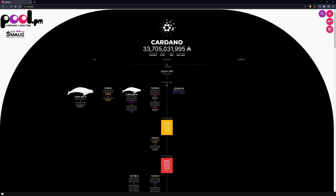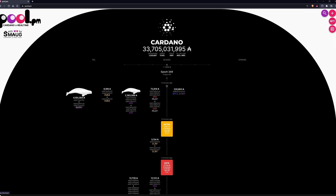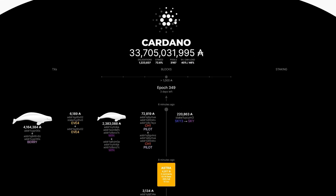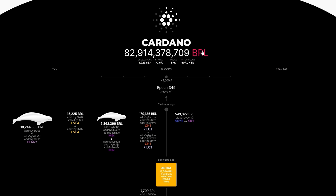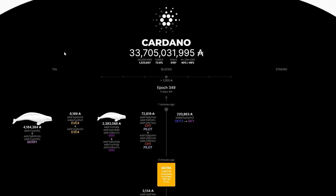We are on the start page of the pool explorer Pool.pm, and I will now explain to you from top to bottom the structure of the page and the meaning of each section. First, you will find a big number under the Cardano logo — this is the amount of ADA coins that are currently in circulation. If you click on the ADA symbol, you can convert the total value of the coins into different currencies. Among them are various important metrics of the Cardano blockchain, such as the amount of delegations, the share of staked coins, the number of pools, and the load of the blockchain.